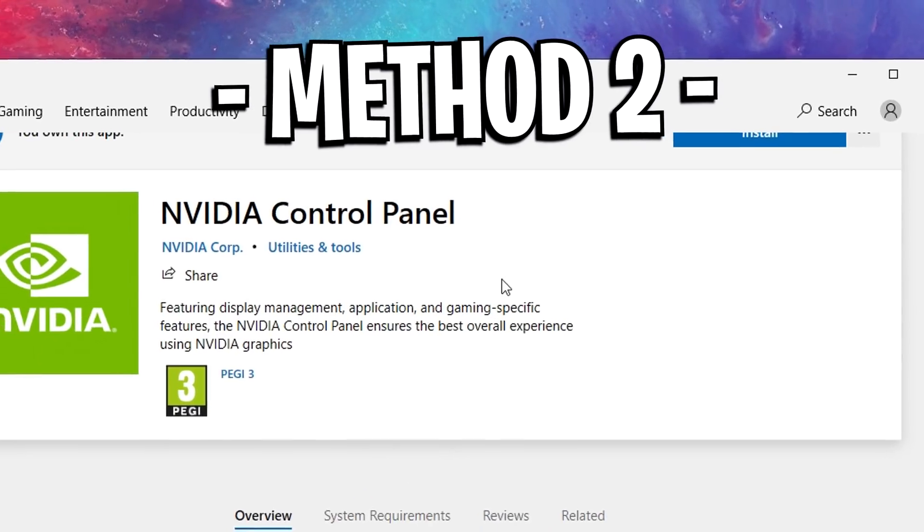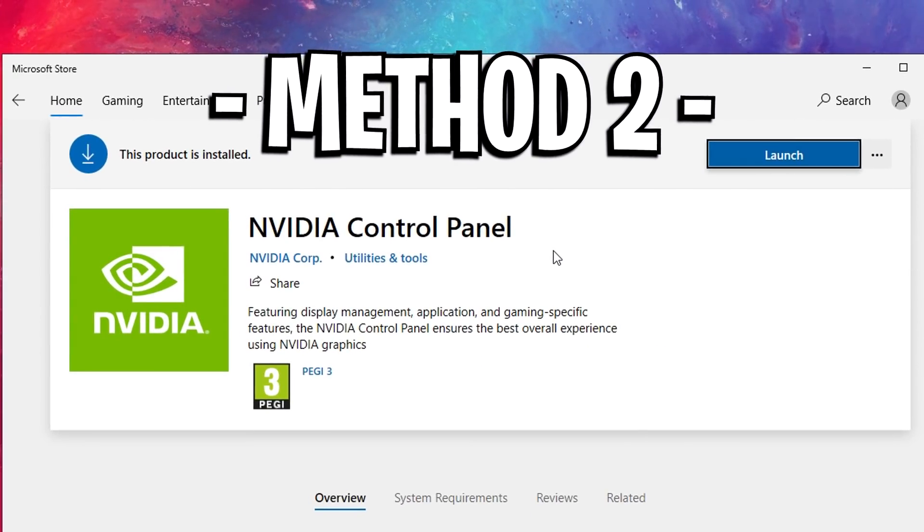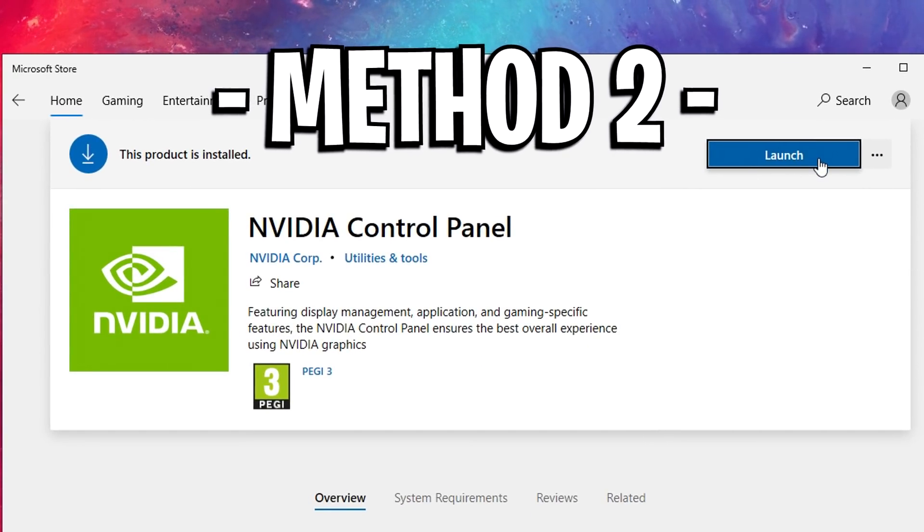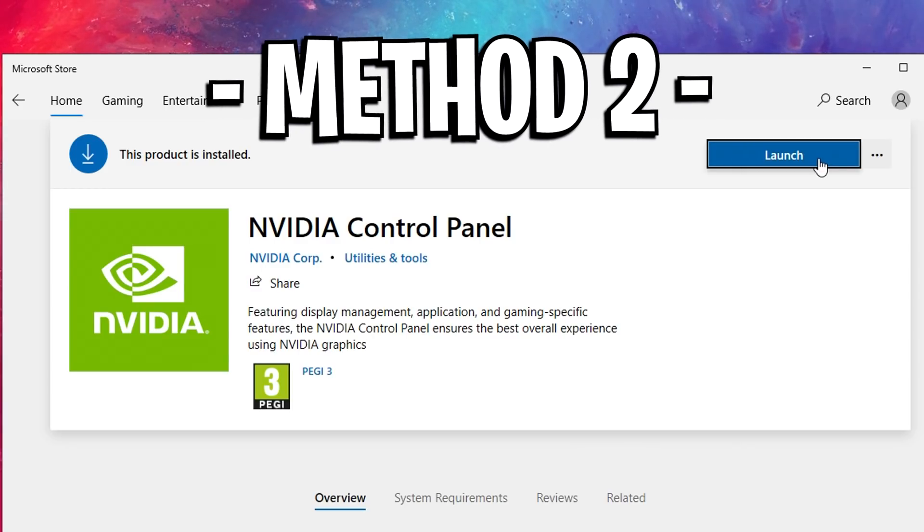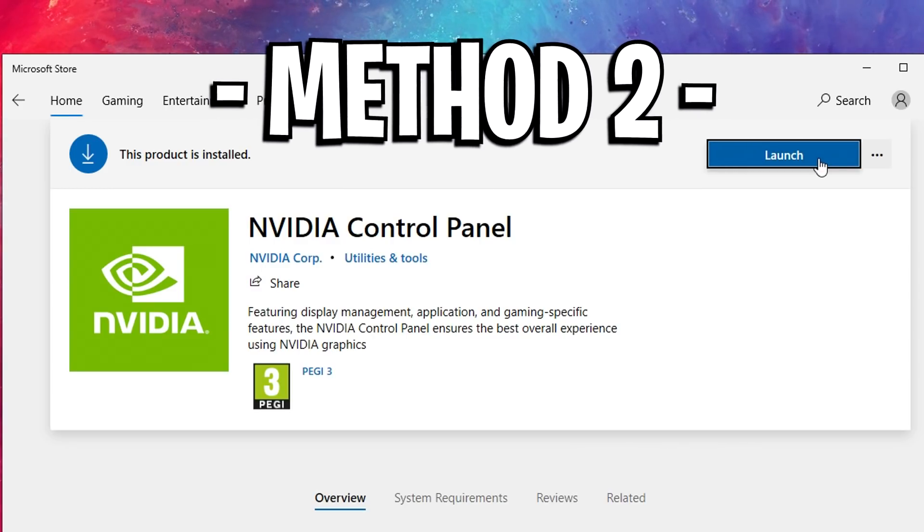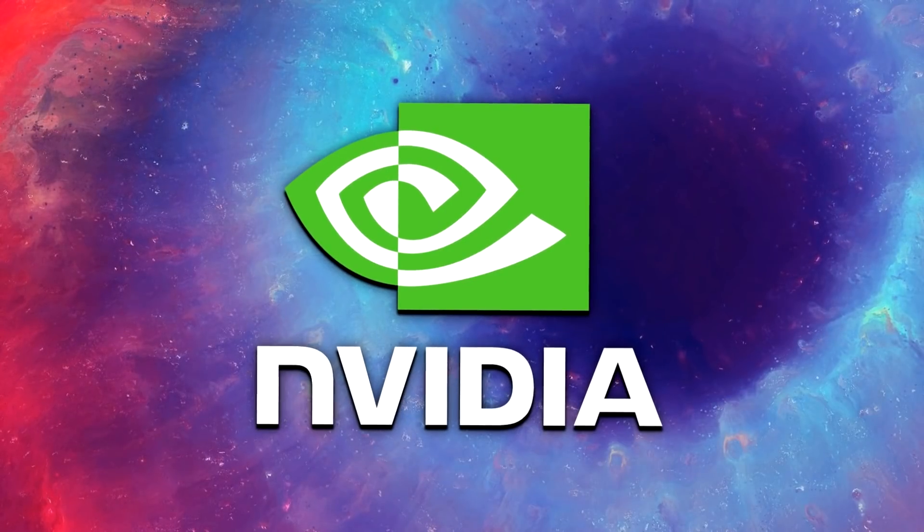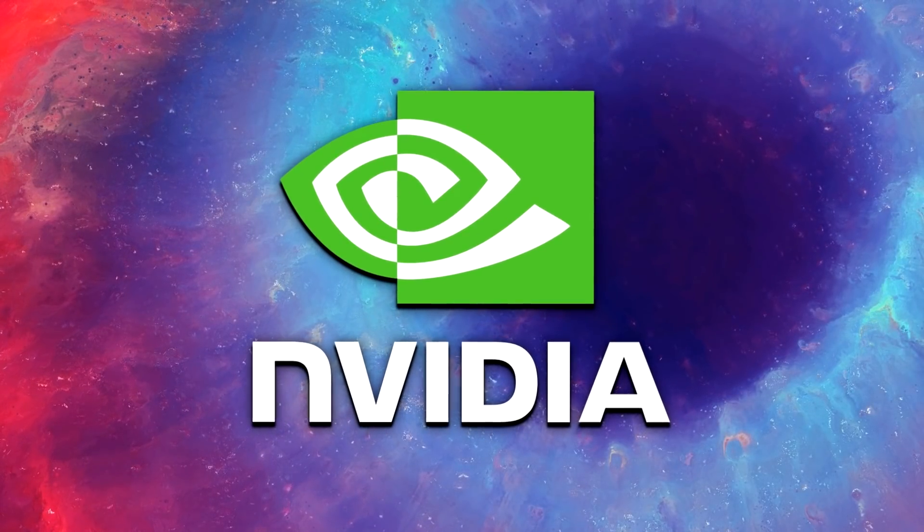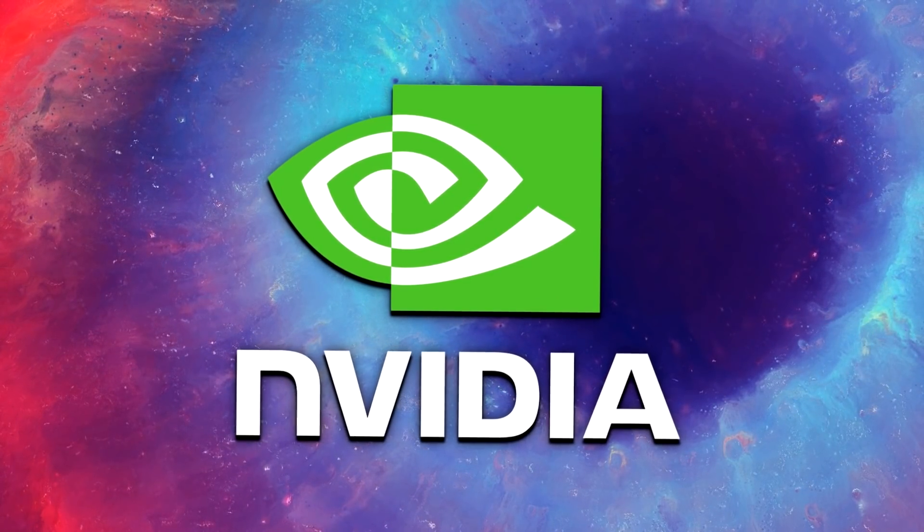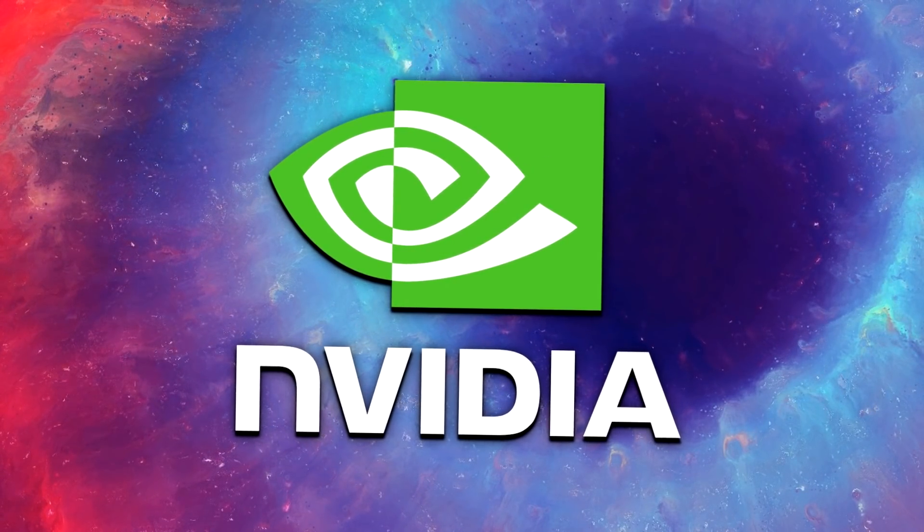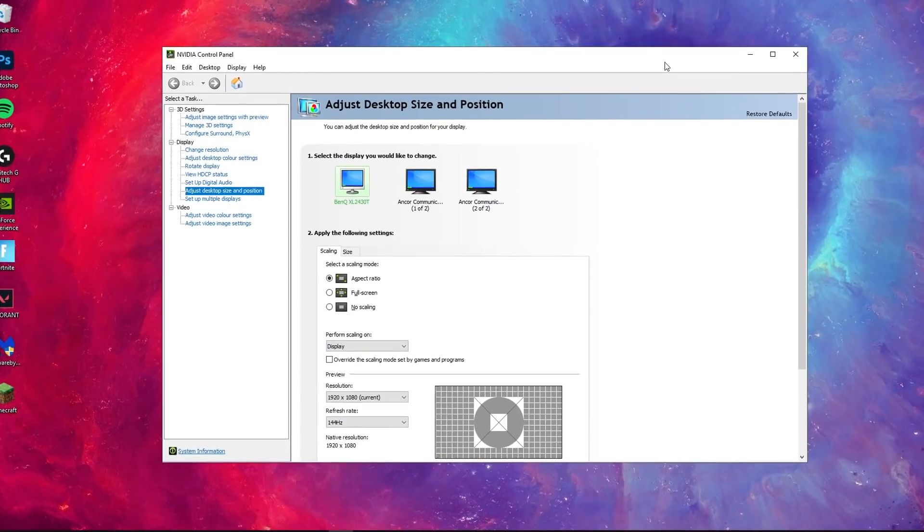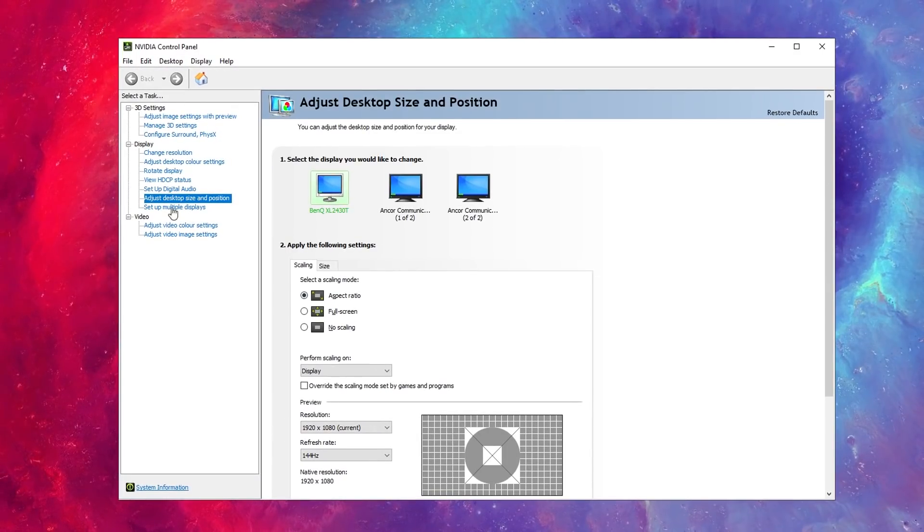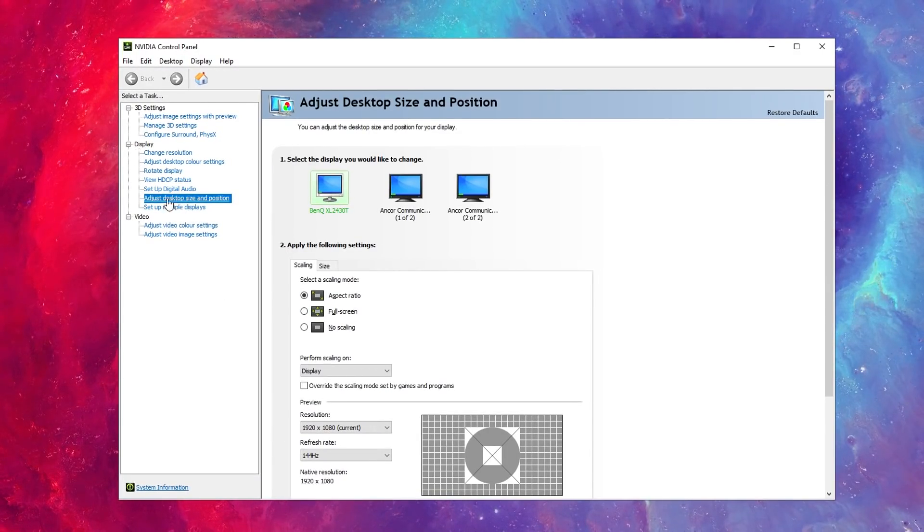Once it has loaded up, you either need to launch it by just clicking Launch or you need to install it and then launch it. That's two of the different ways that you can open the NVIDIA control panel.